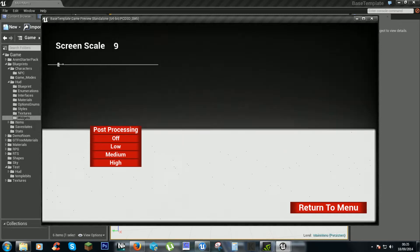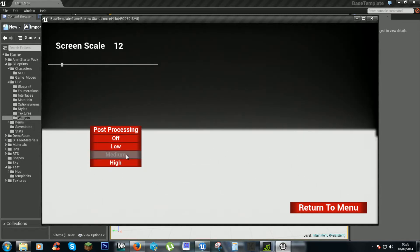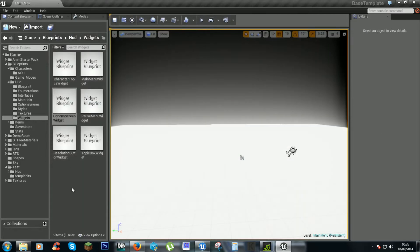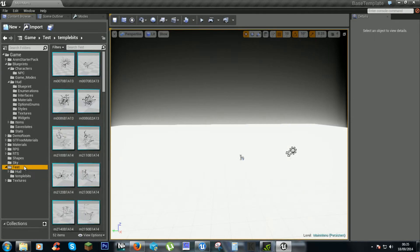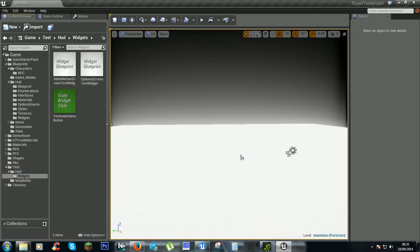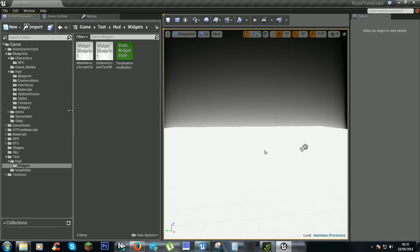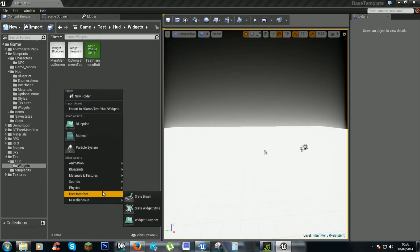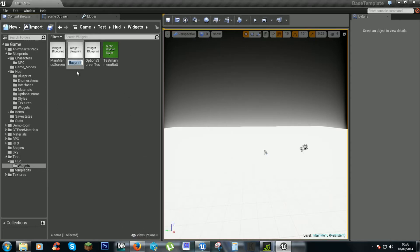So this is what we currently have. In Mambo, under the HUD widgets, we are going to need to create an item for our scroll box, so we will have a widget blueprint and we will call this 'Screen Resolution Button'.